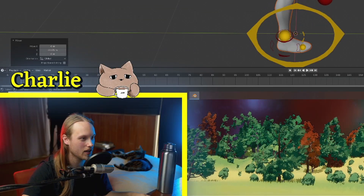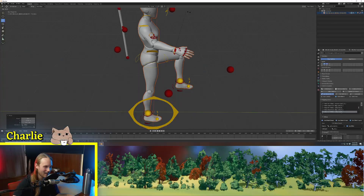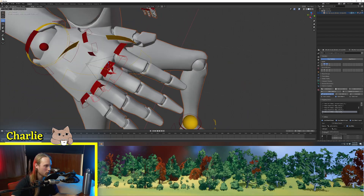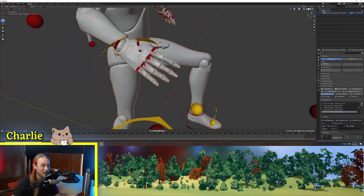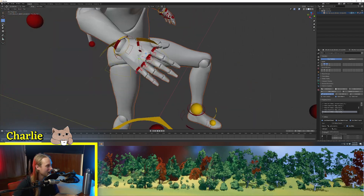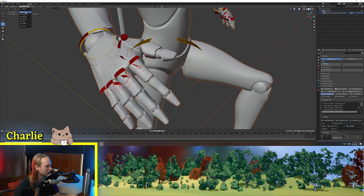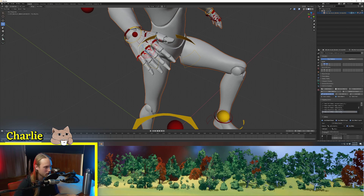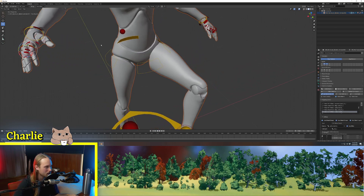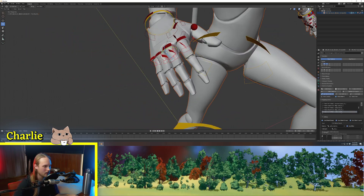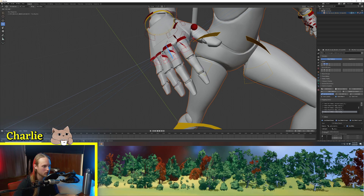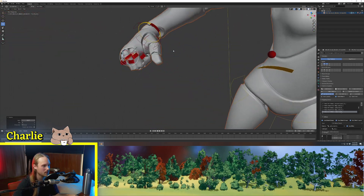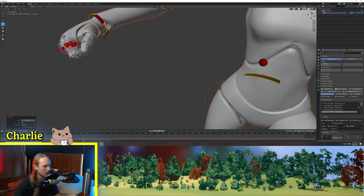We've got our hand IK orientation. It all rotates well. I'm really glad that these finger bones are a lot easier to select. So if our orientation is set to local rather than global — which I suggest for doing any rotation in animation — then we can just super easily close a fist using these red bones here.